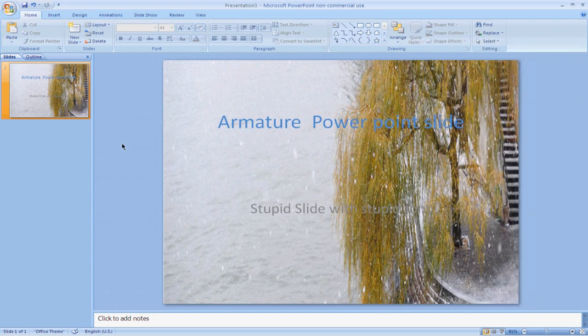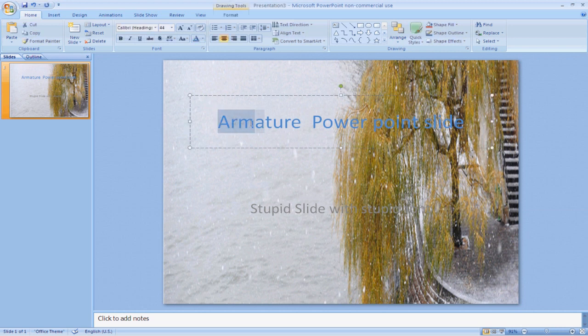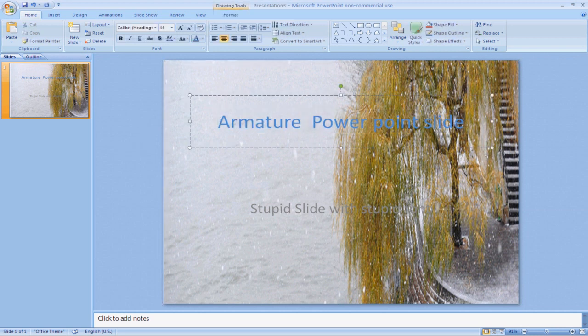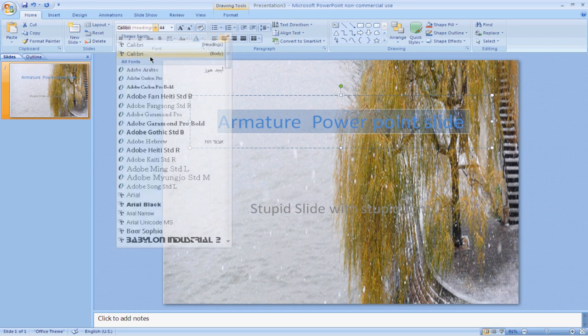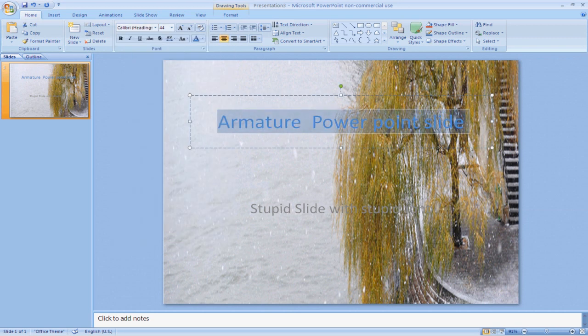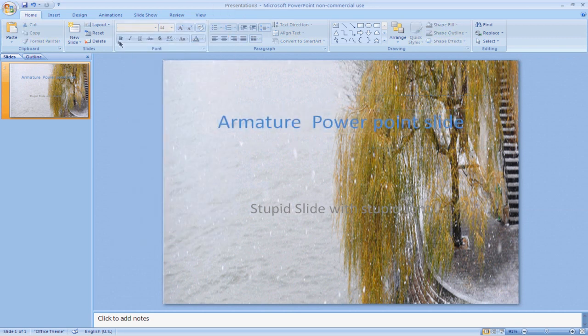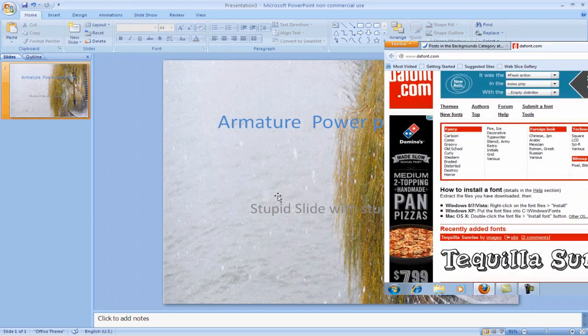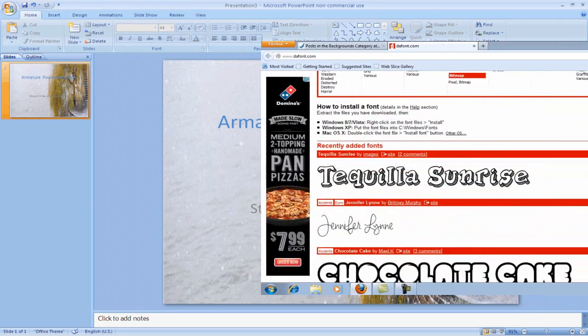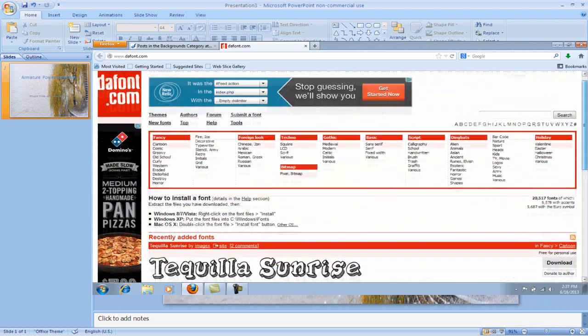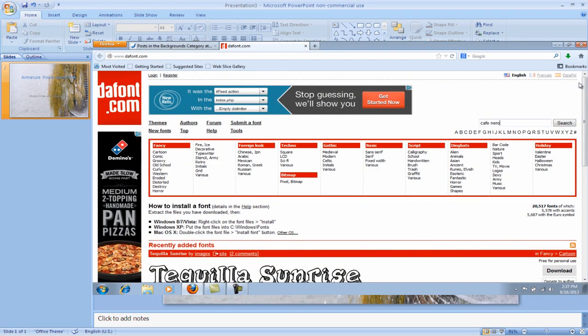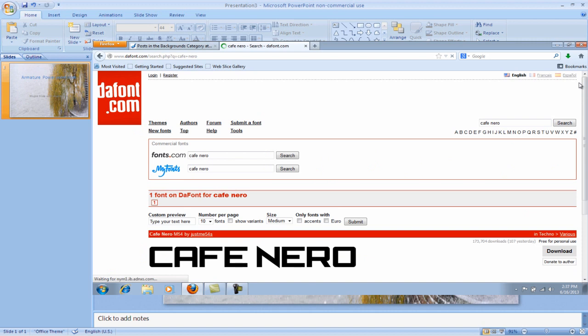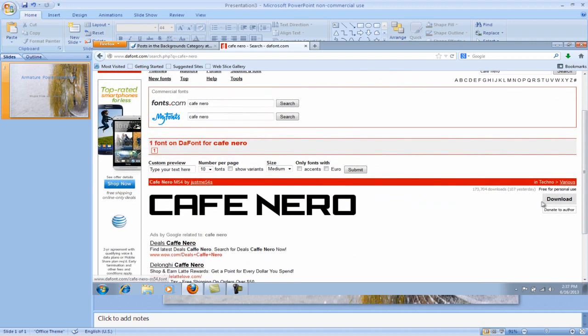Also, fonts are very, very important. If you ever see something like this, I'm just using a basic Calibri font that they allow me to have on Microsoft PowerPoint. It's just the default font that they have, but you can download custom fonts. I can show you how to quickly do that. My favorite website is dafont.com.